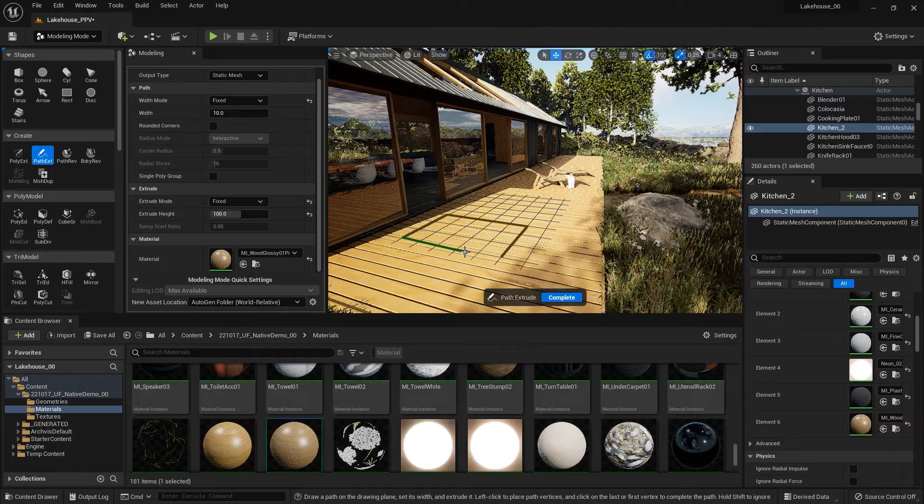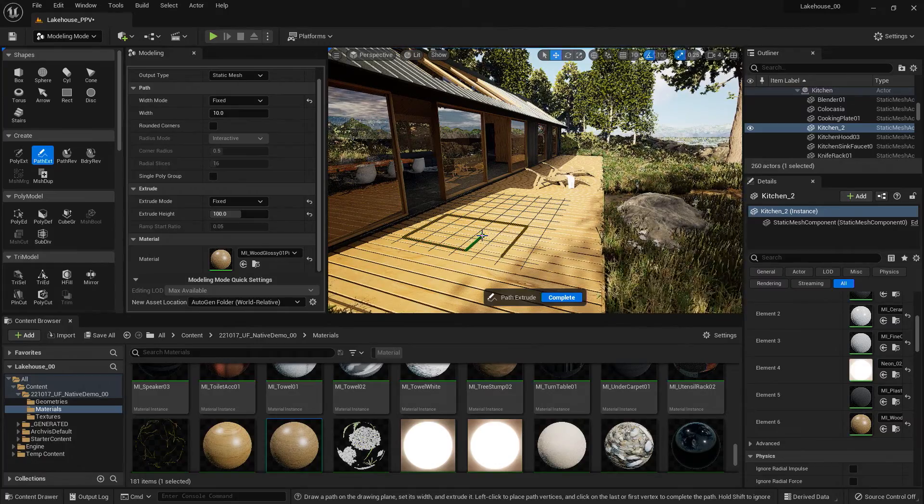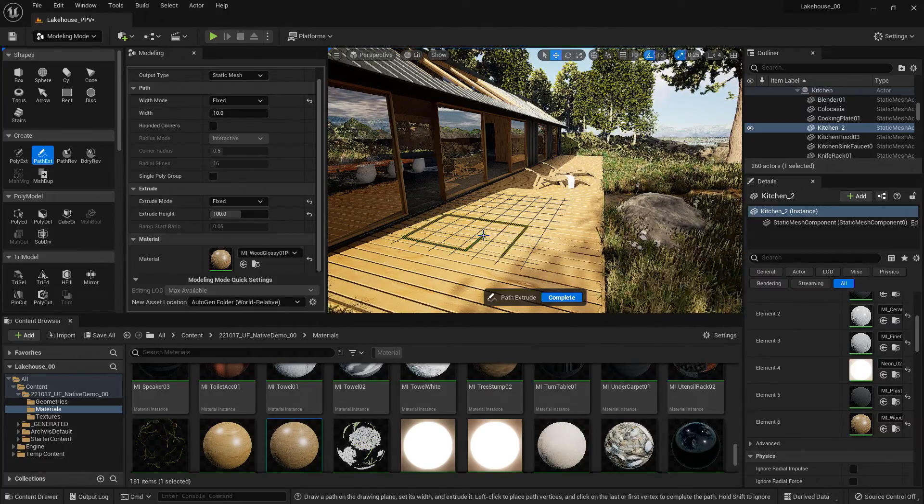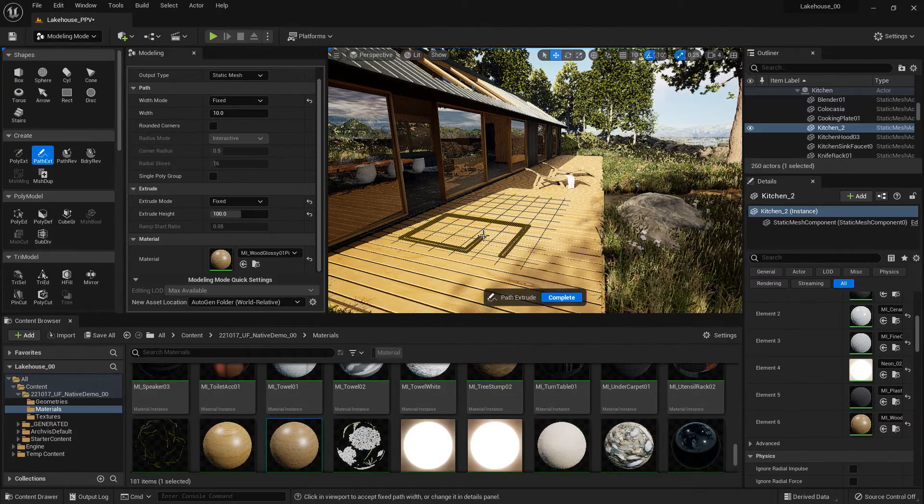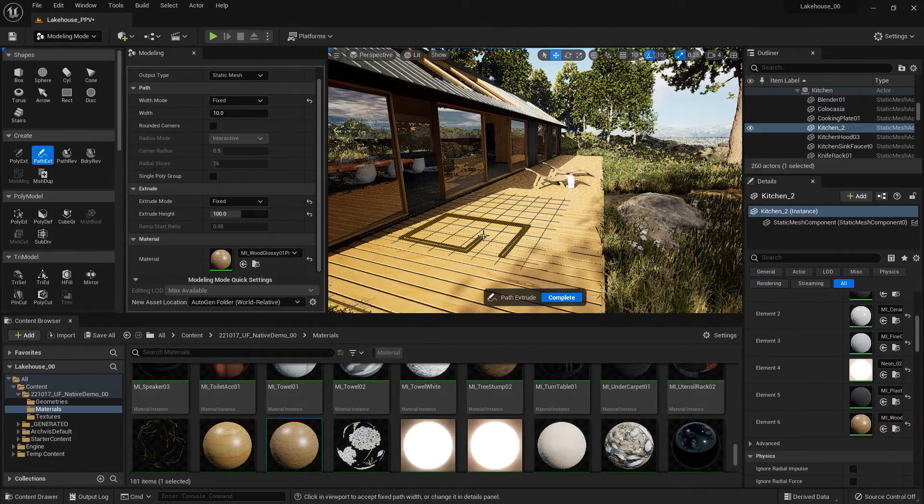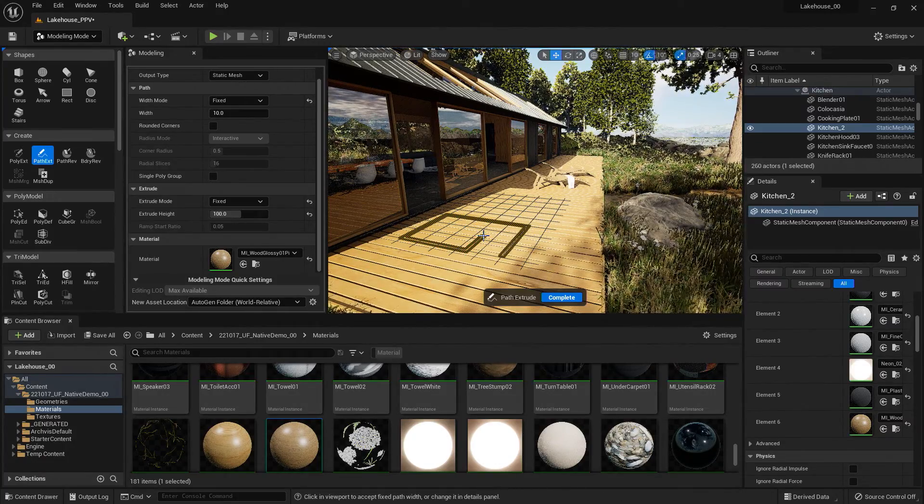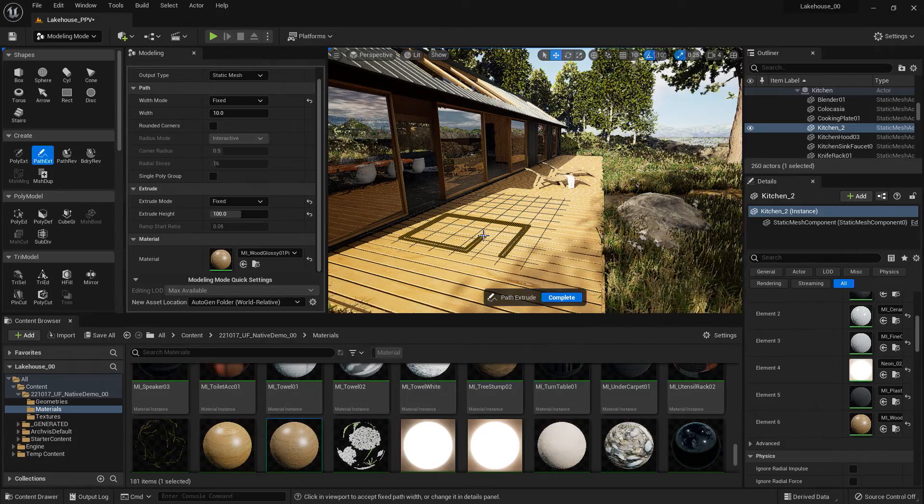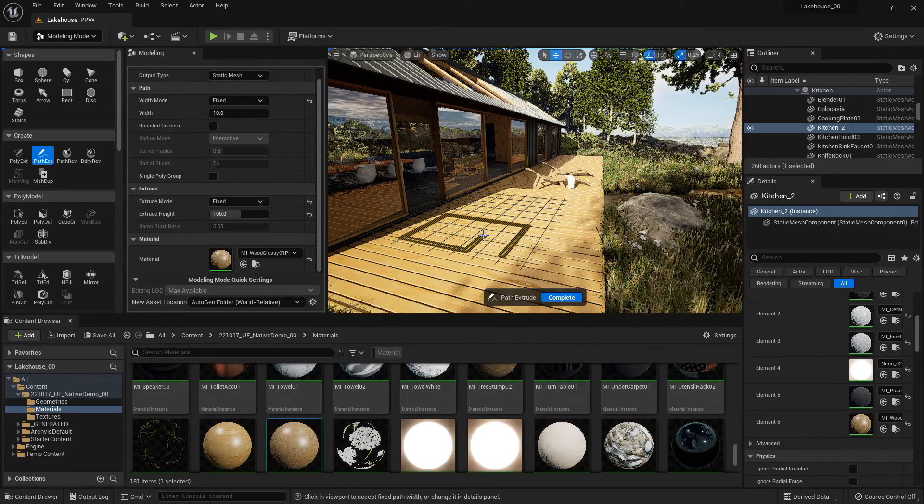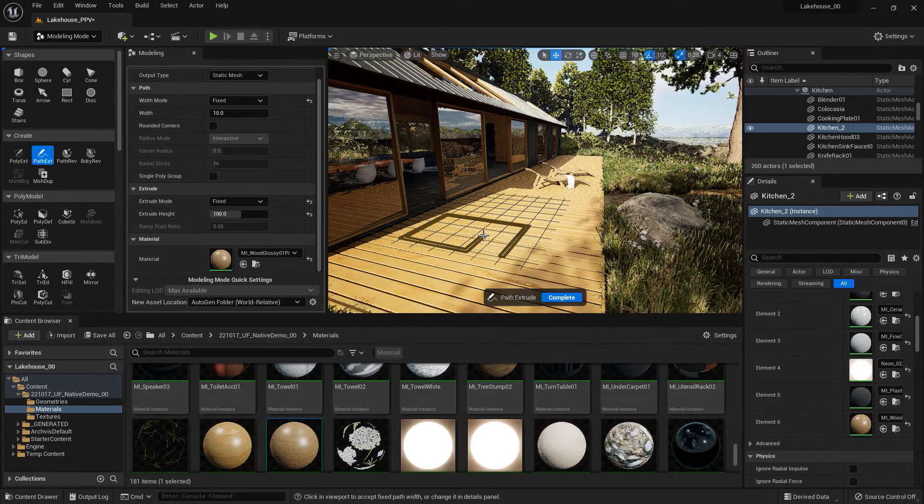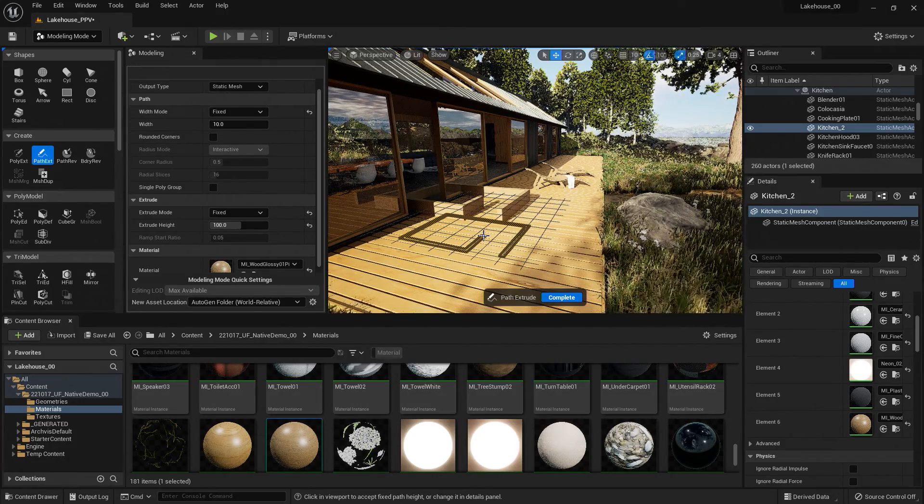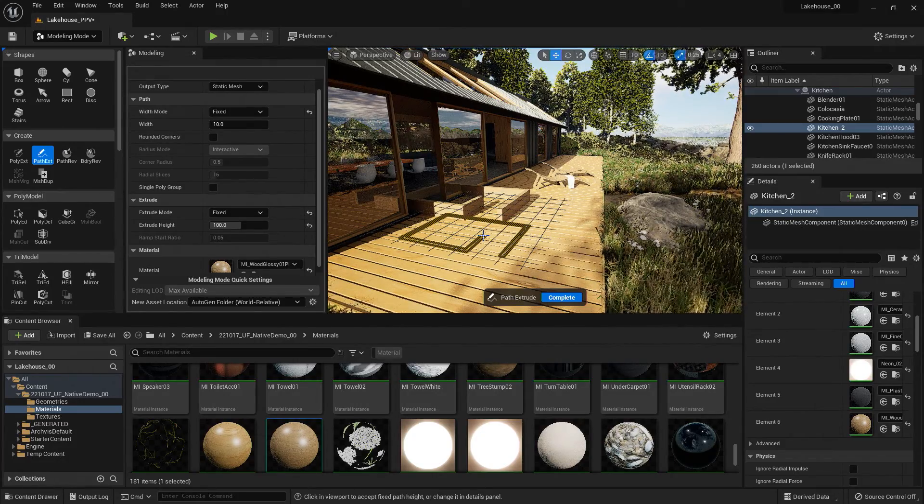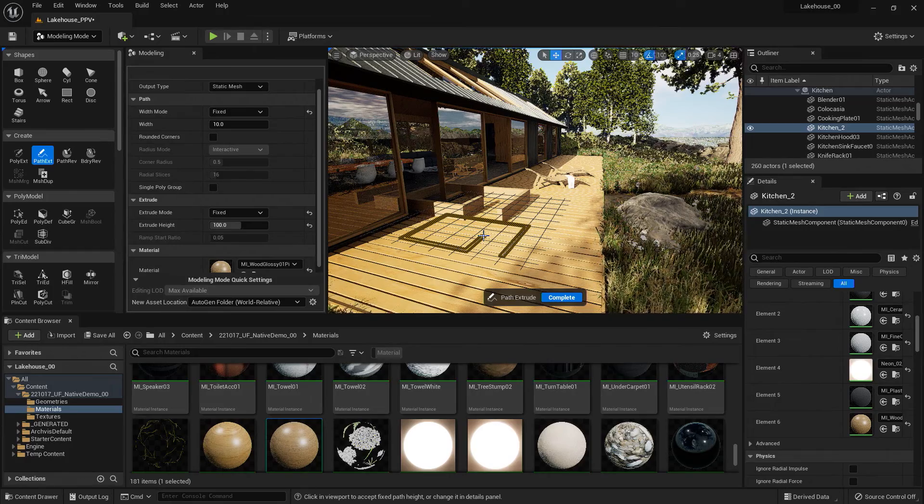So now when I am done with the spline, I can double click and that fixed path width will be applied. If I click again, the extrusion height will also be applied.